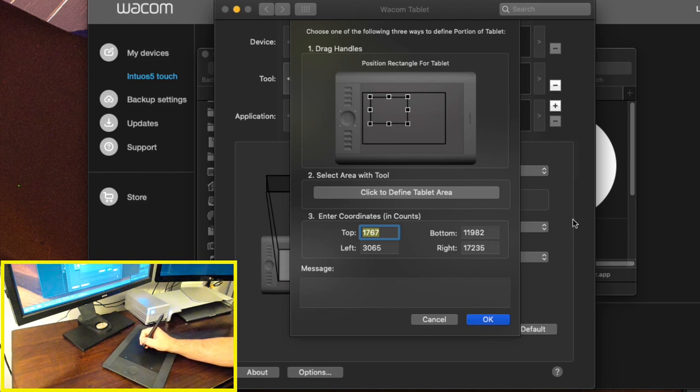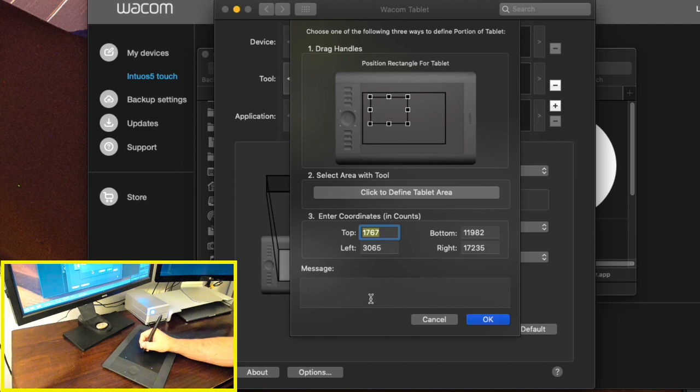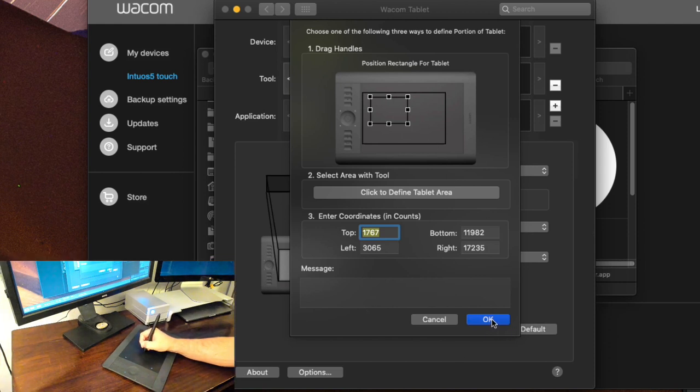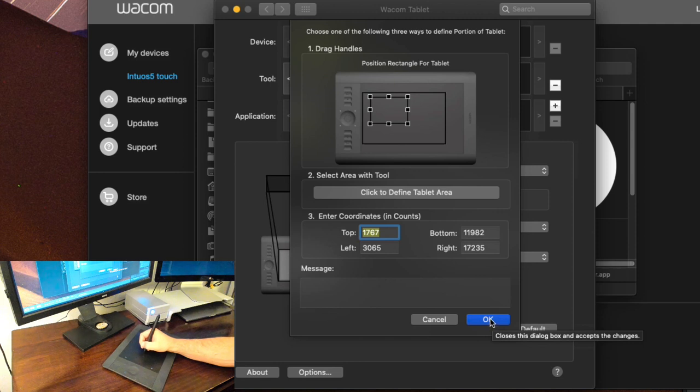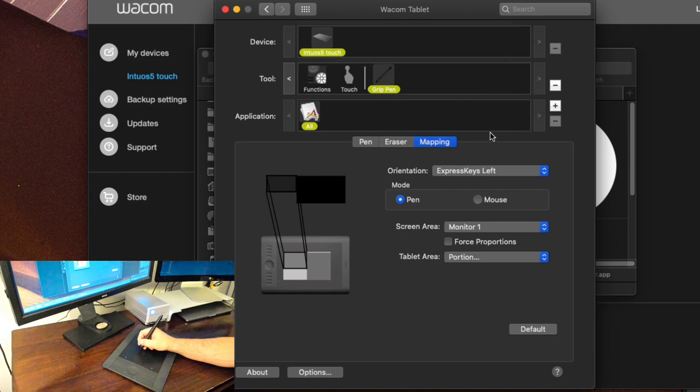So now I'm not having to move my whole arm around but it's just a little flick of the wrist to go across the whole entire screen. And folks I think that is probably the most important control that you can set on your tablet to give you more precise control over your entire tablet area.